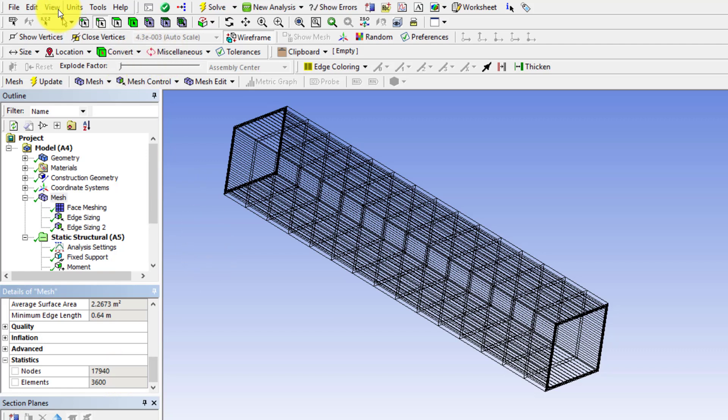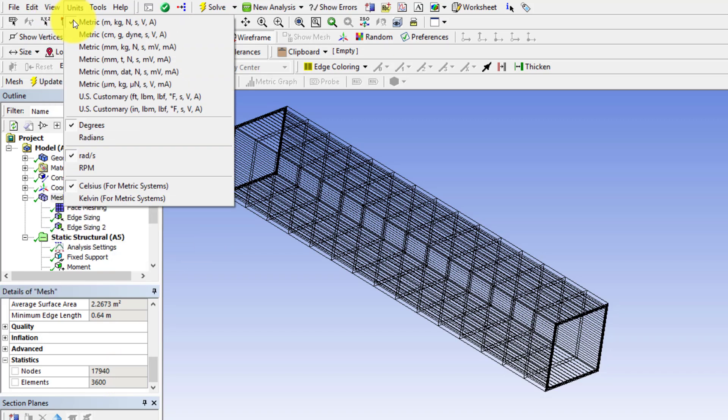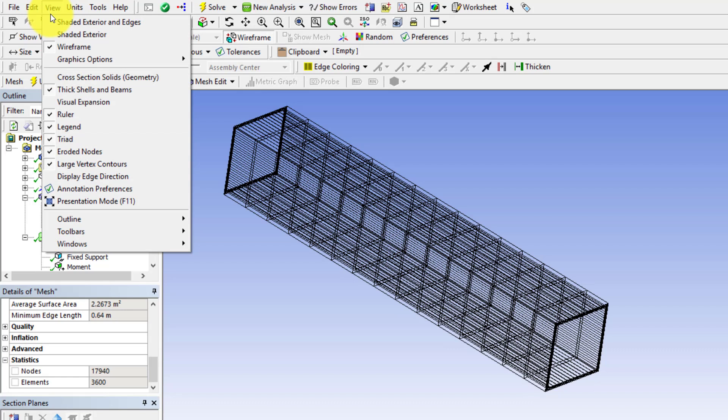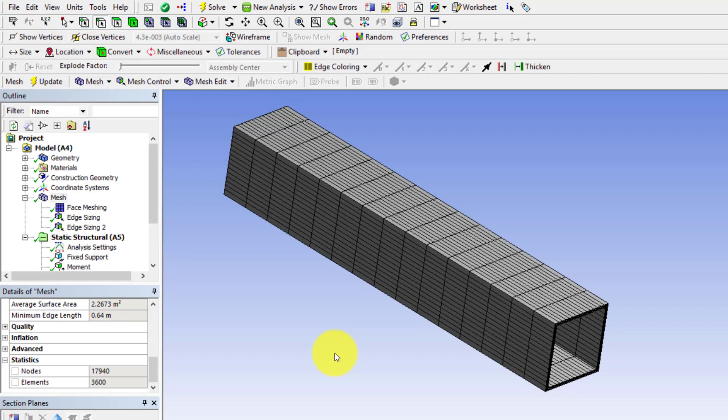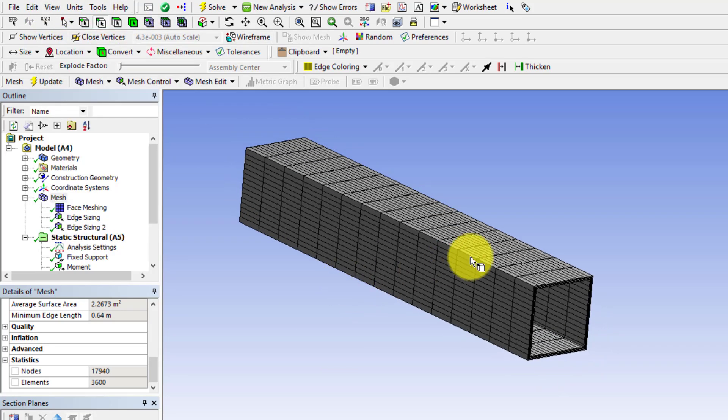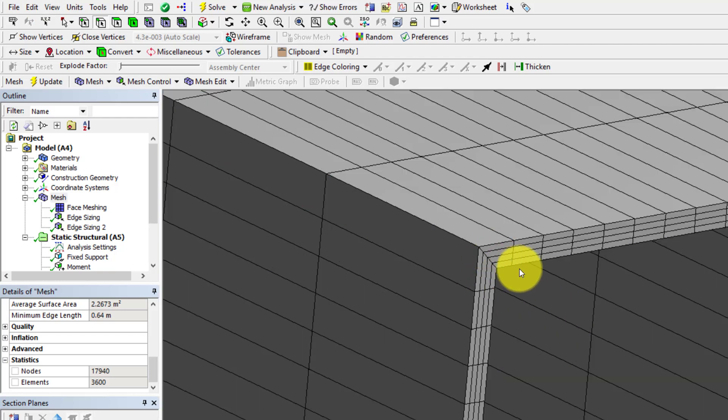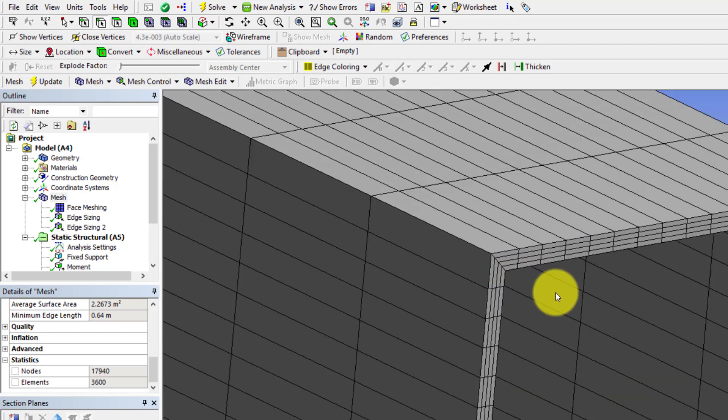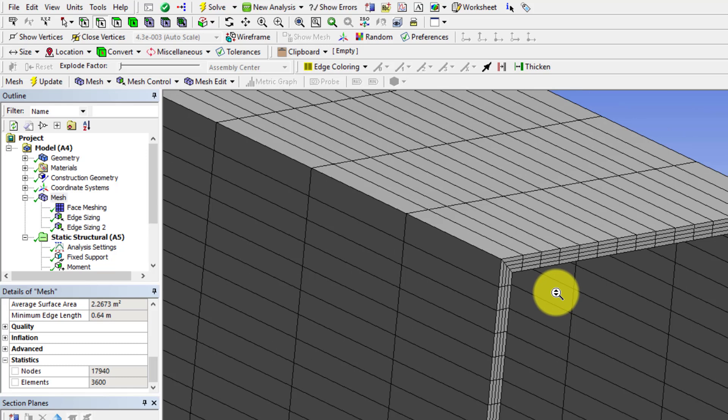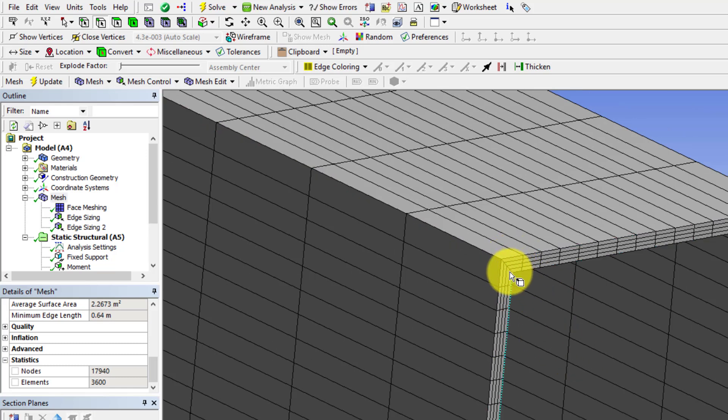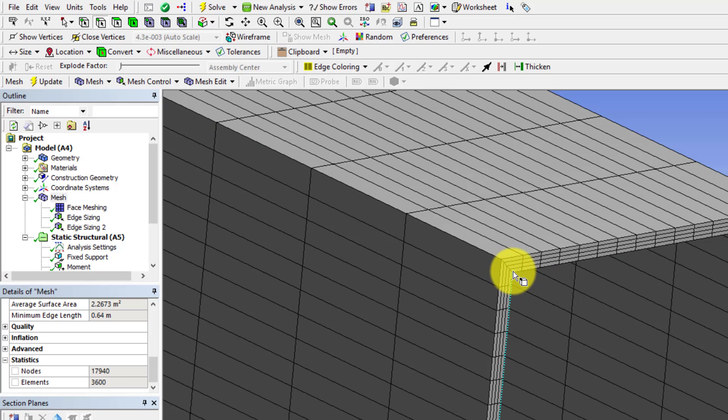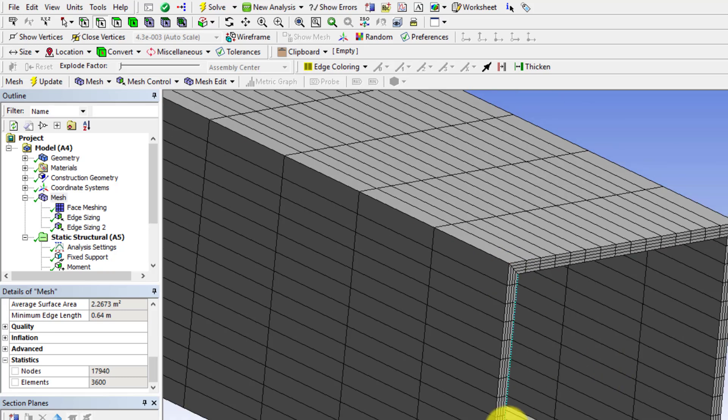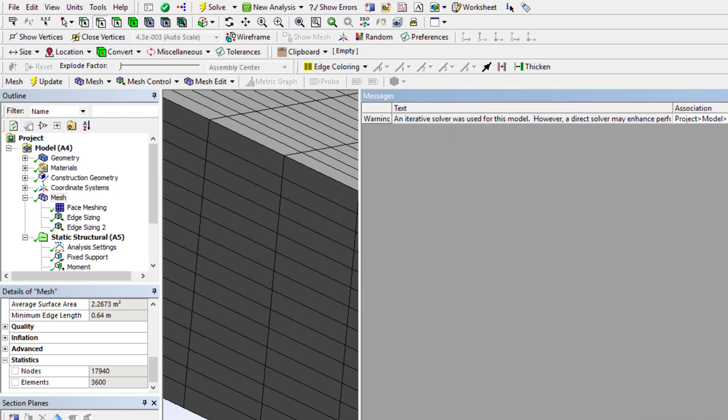If I go back to a shaded exterior view, the default view, and if I zoom in here, you see I get four elements through the thickness which is very good. But it won't resolve the stress concentrations around the corners, which we are not looking at in this particular case.